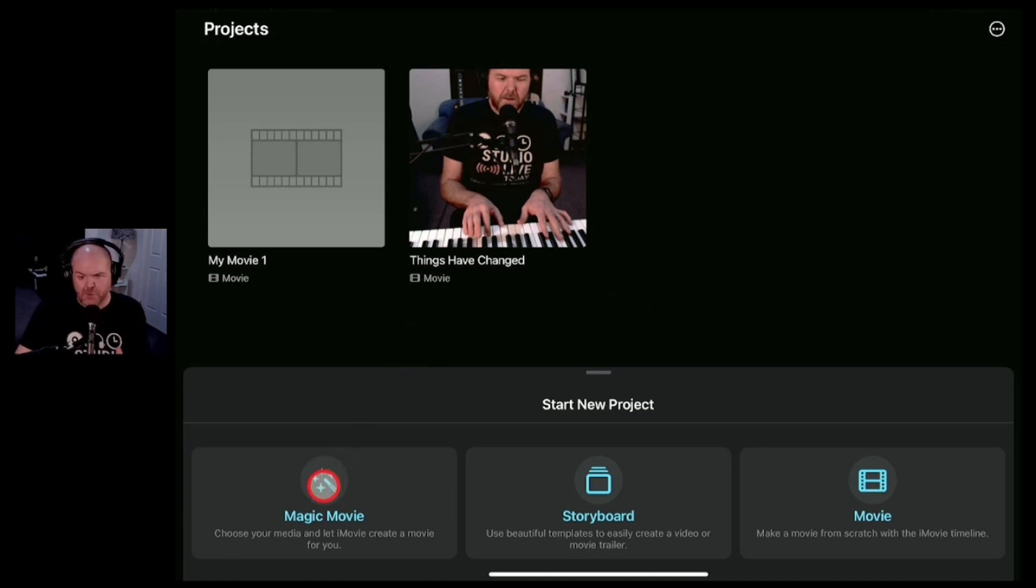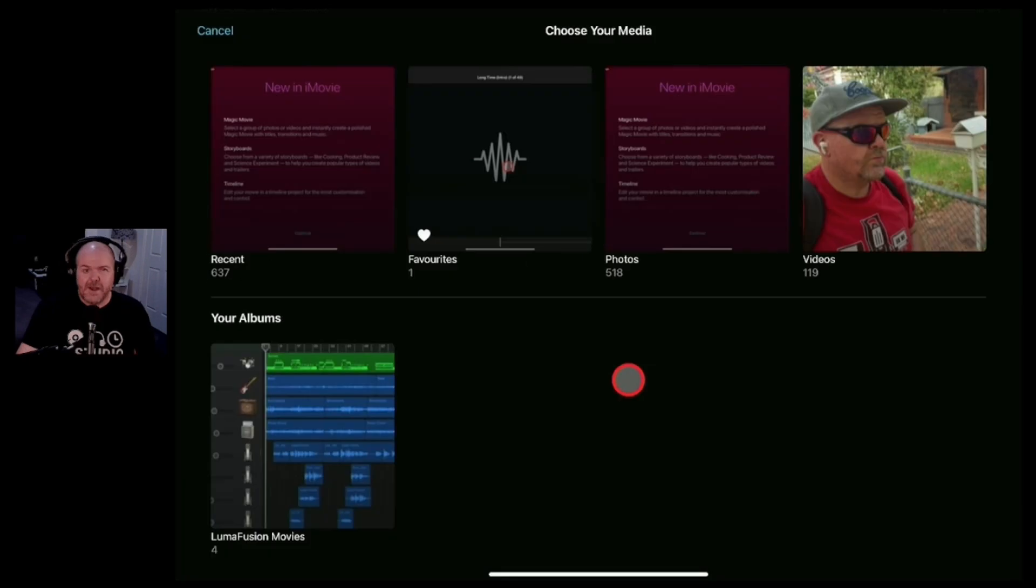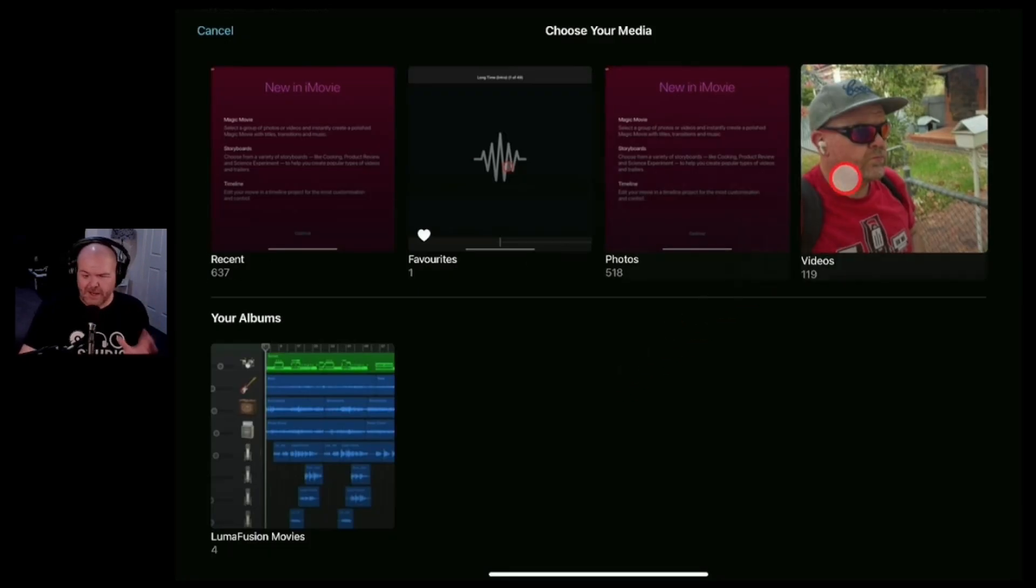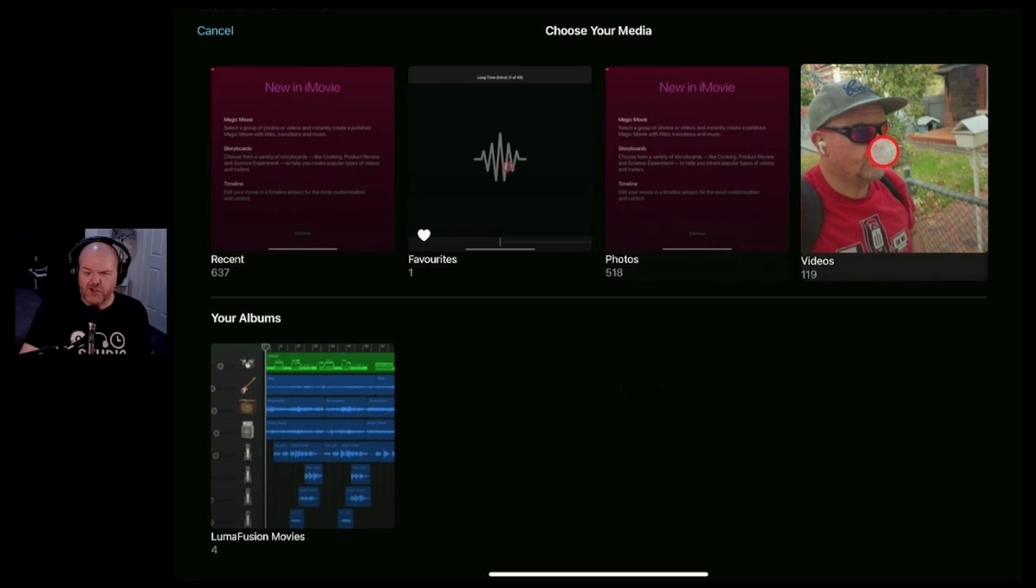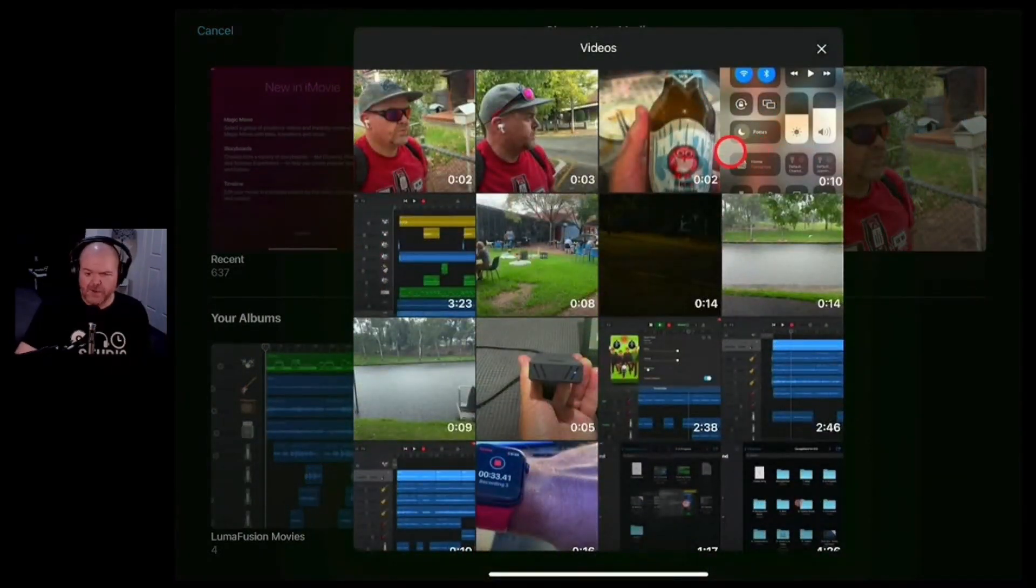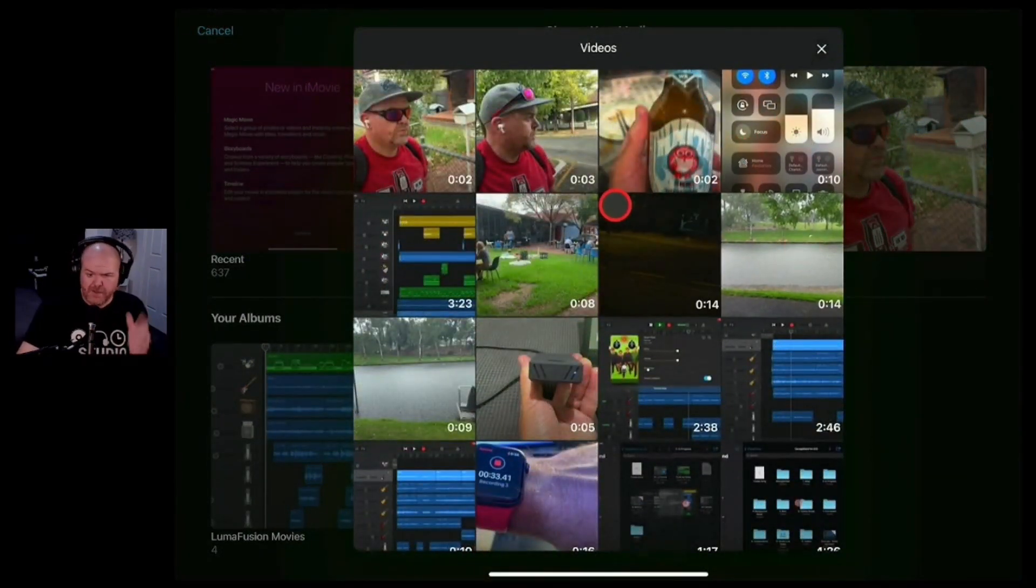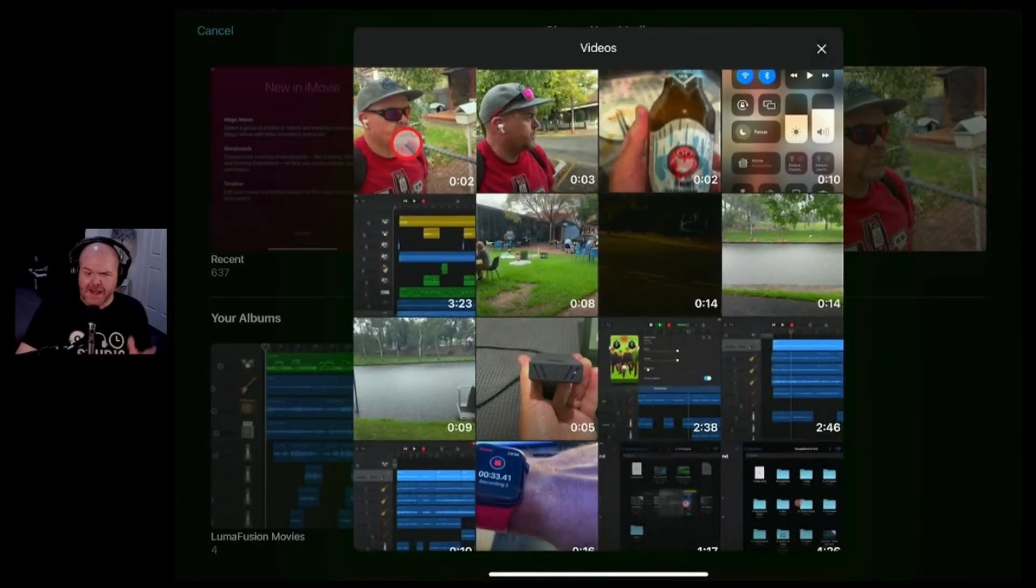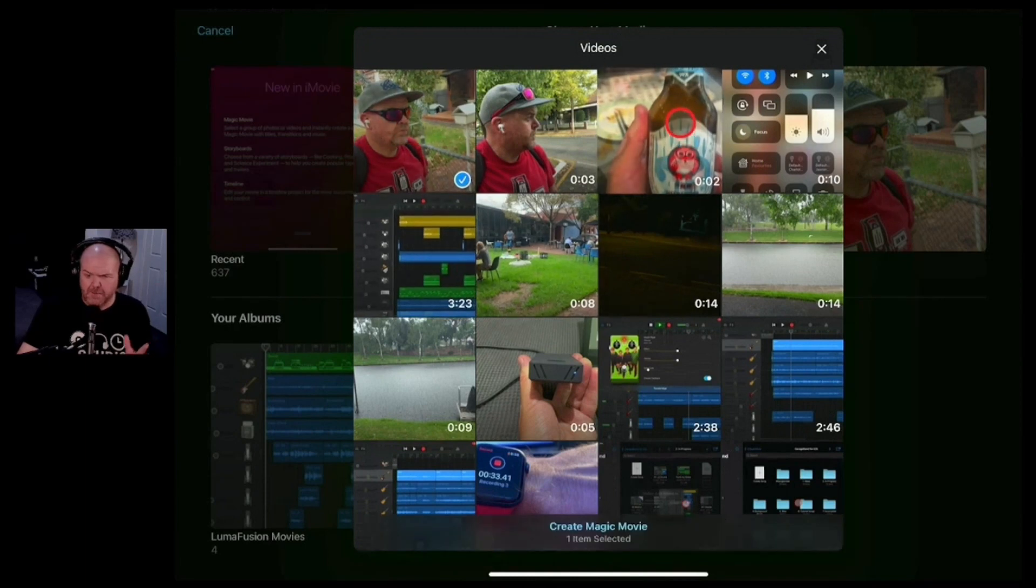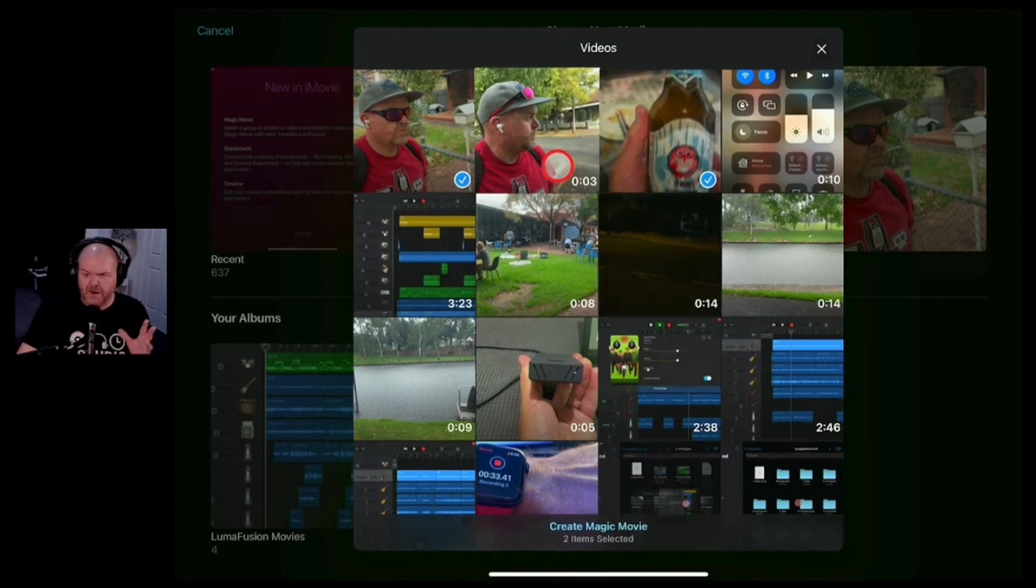Let's start with Magic Movie by tapping on the Magic Movie button. Now Magic Movie is an automated video creation tool here in iMovie. So what we can do is jump into our videos here that are stored on, in this case, my iPad. Let's just grab a few of these, me walking around,